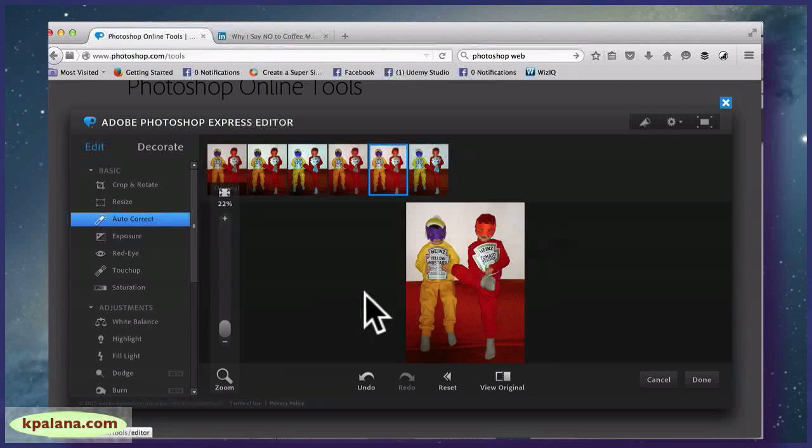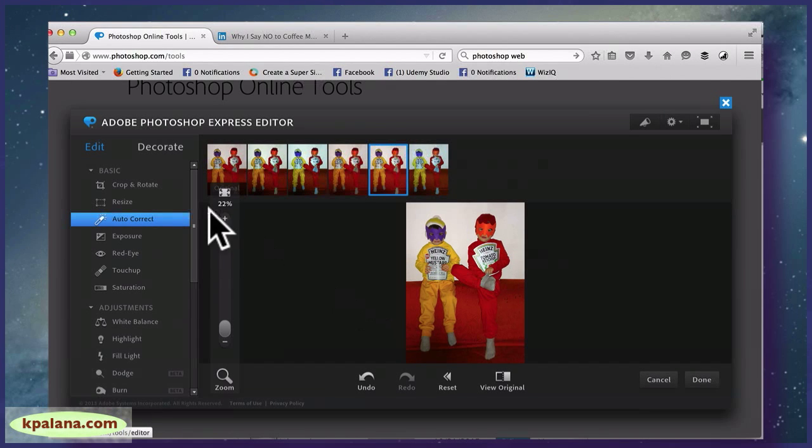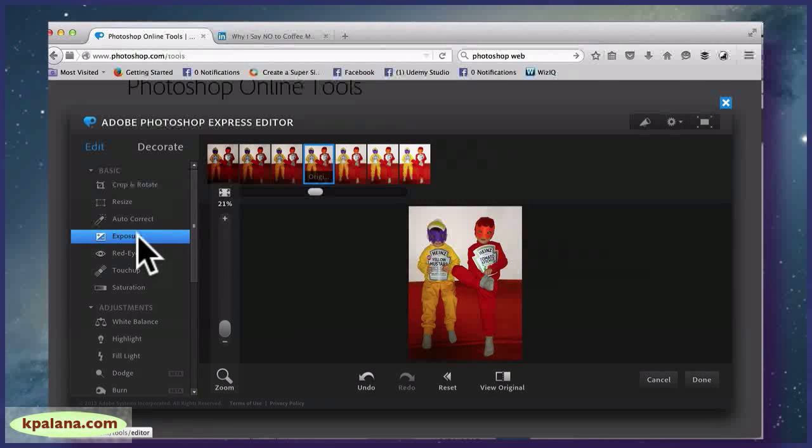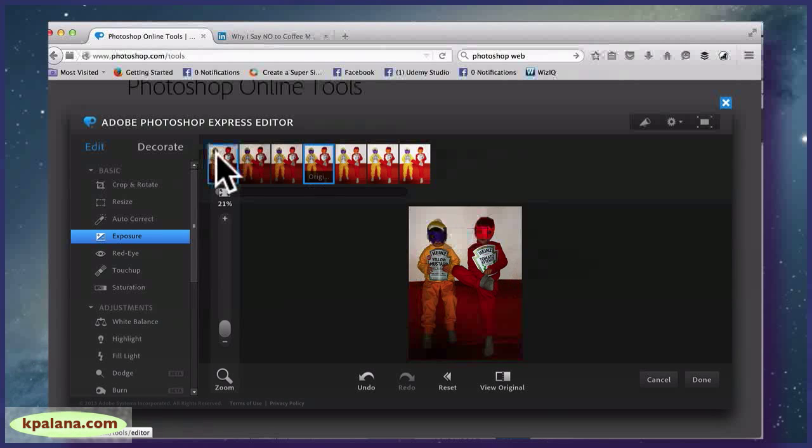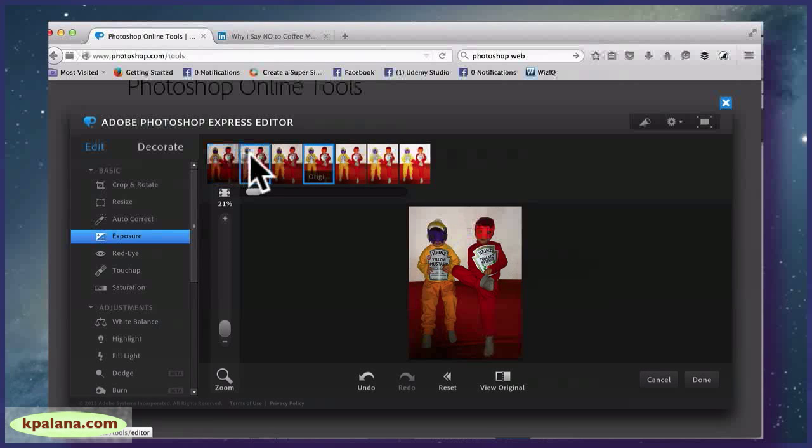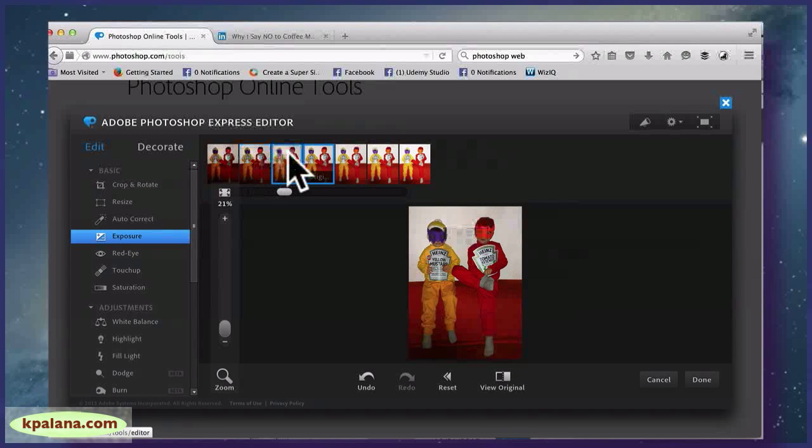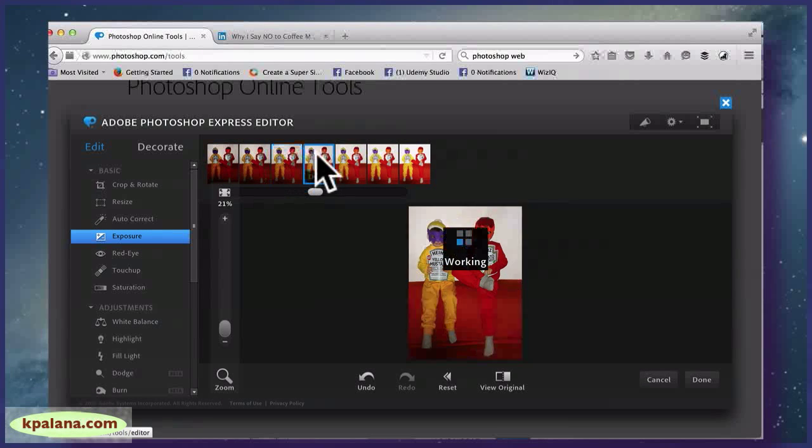Exposure is here, so if you have a very dark image or if you wanted to darken it, you can. Again, it gives you all of these little so-called improvements.